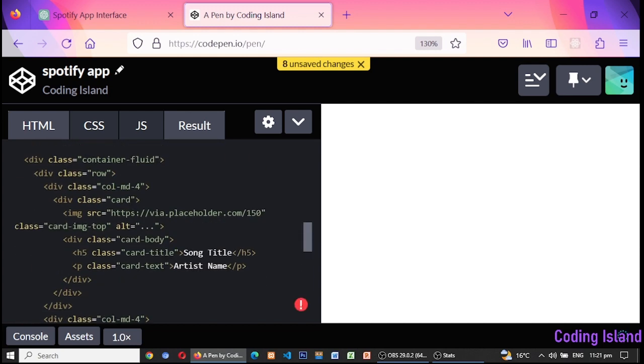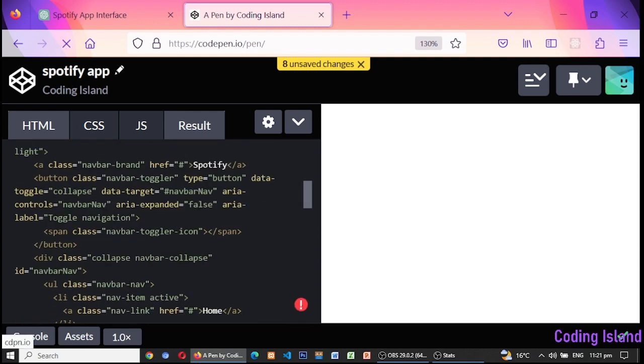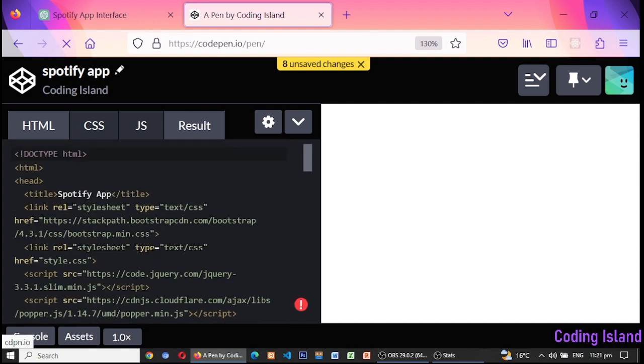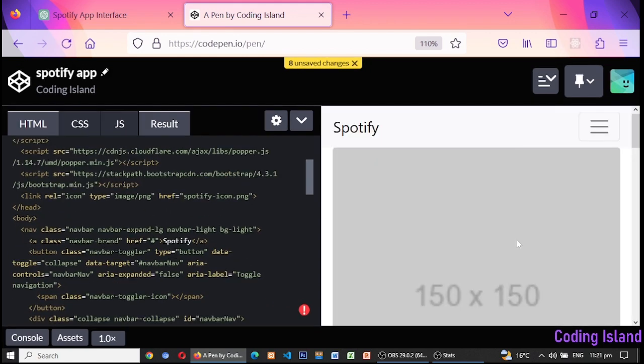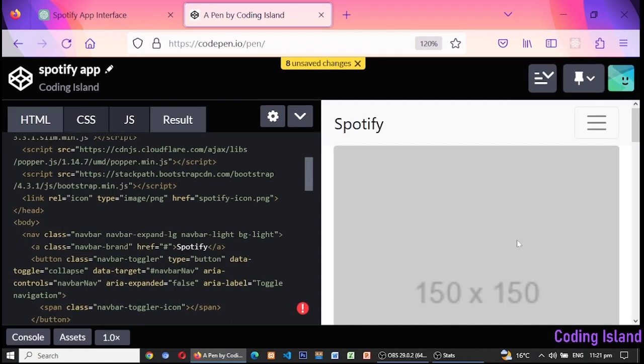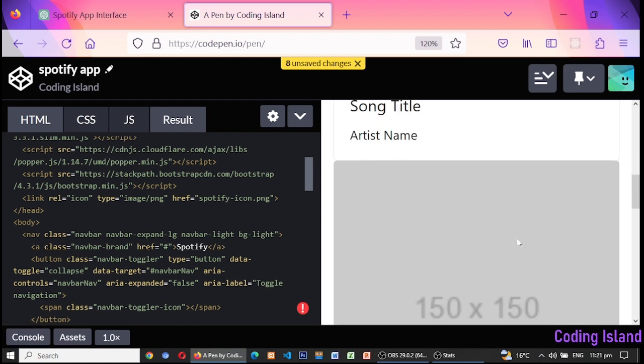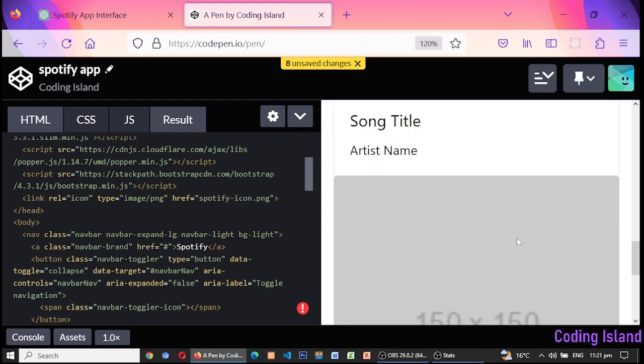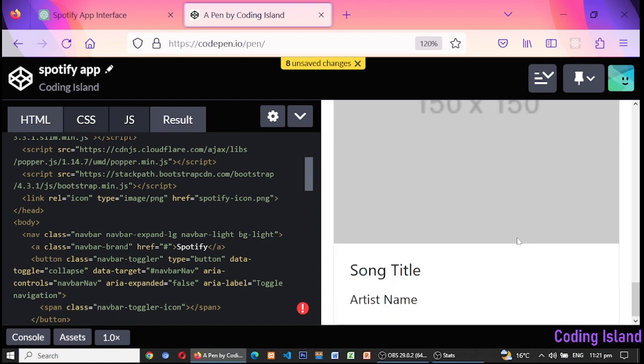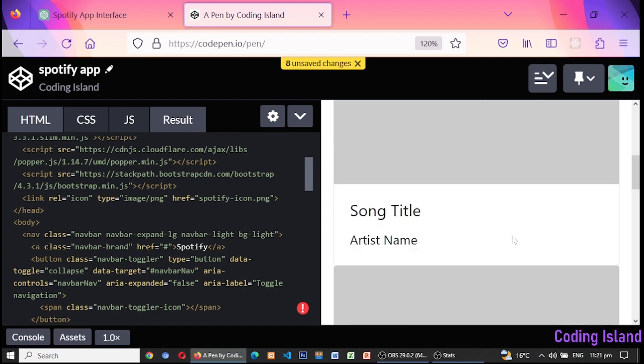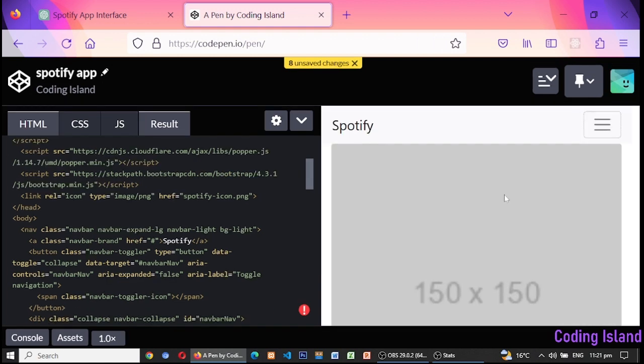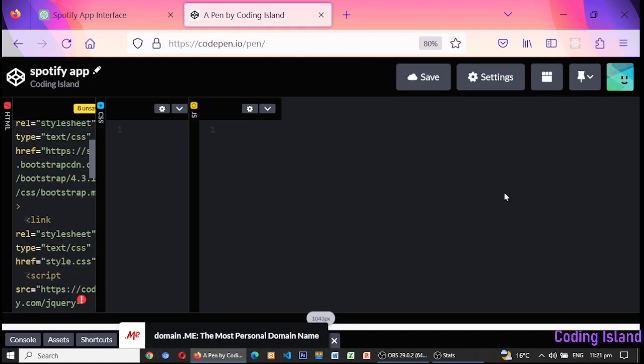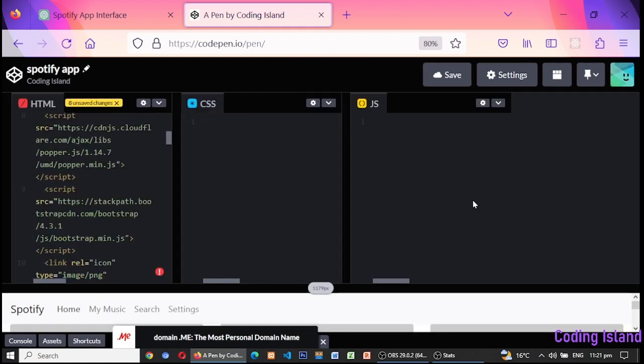CodePen provides a platform for developers to share their code snippets, experiment with new techniques, and collaborate with other developers in real time. It also has a large community of users who provide feedback, support, and inspiration.